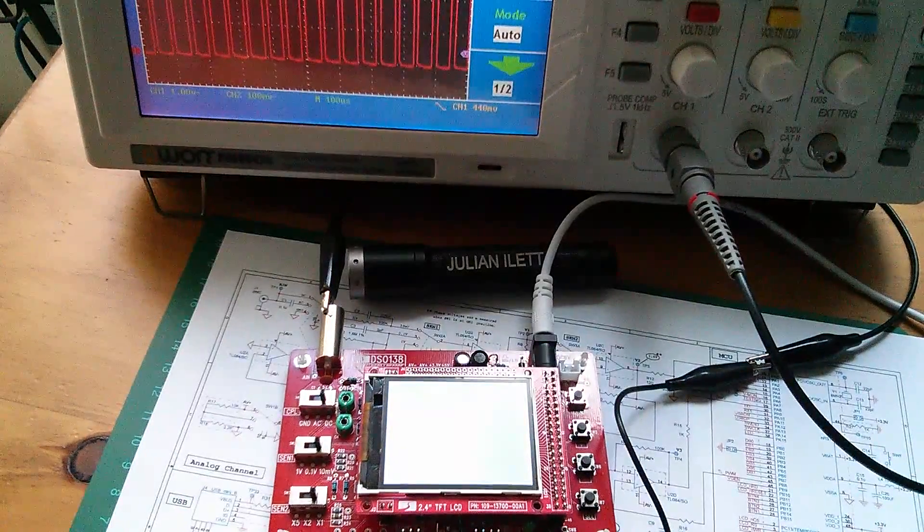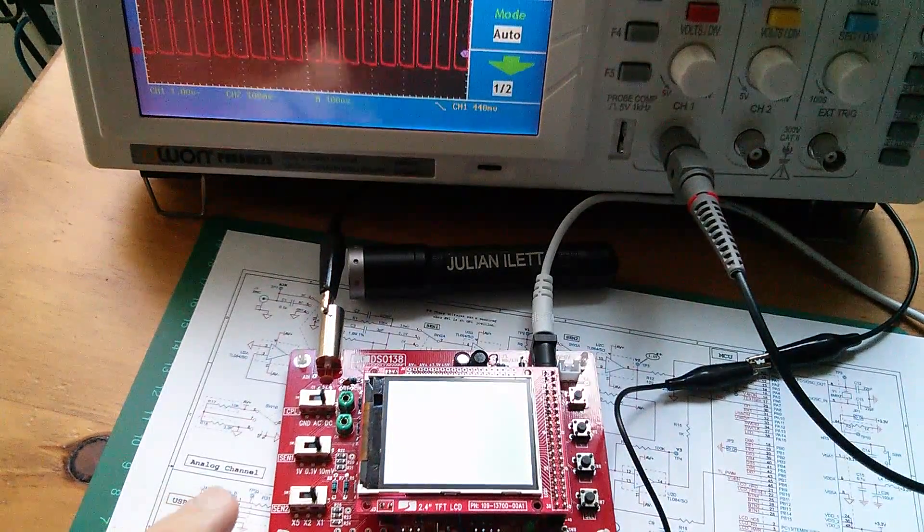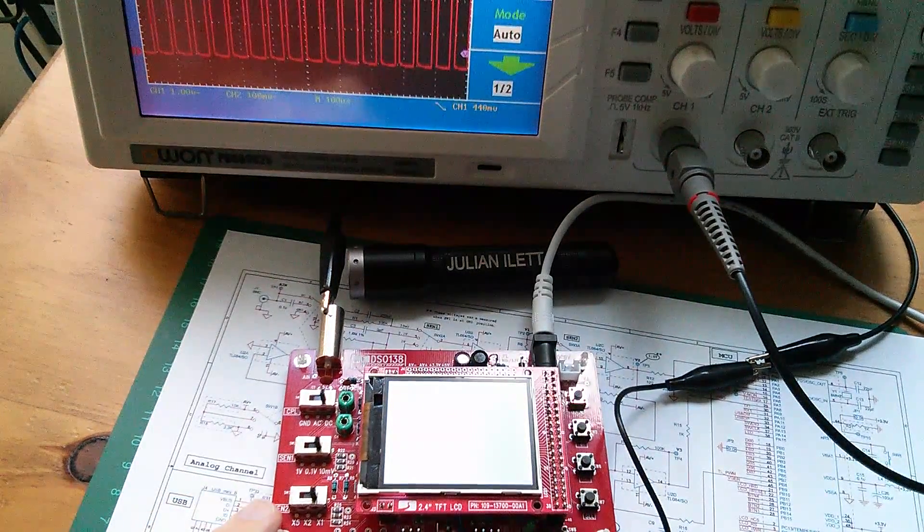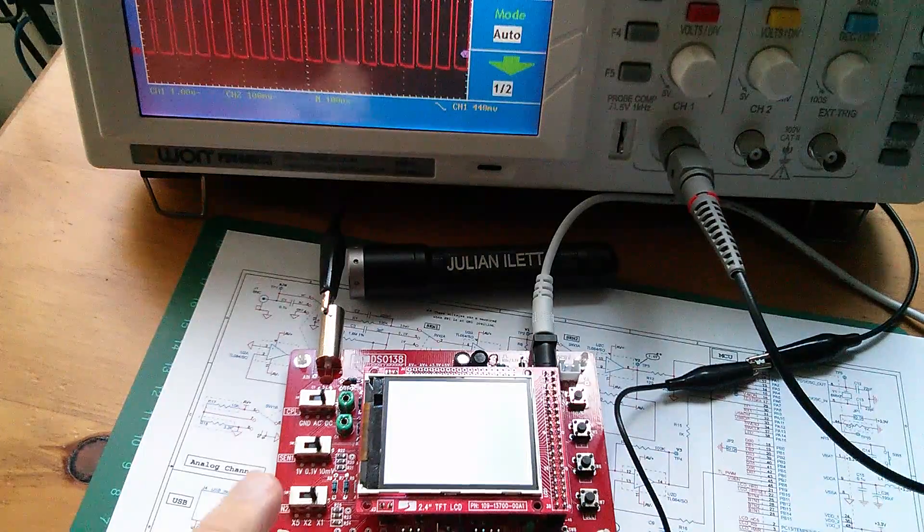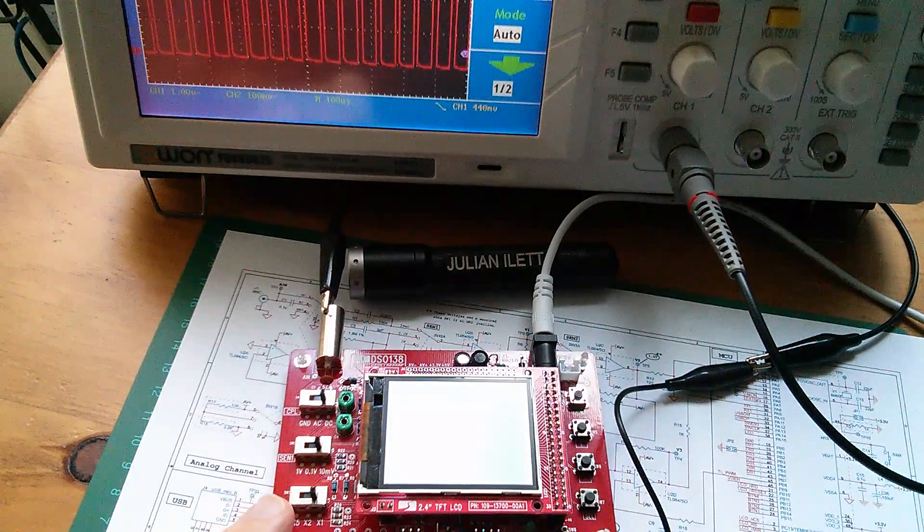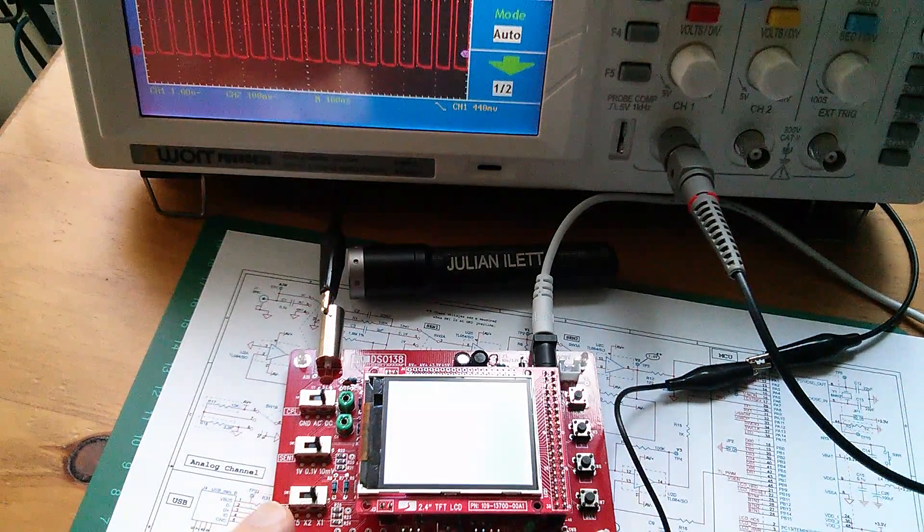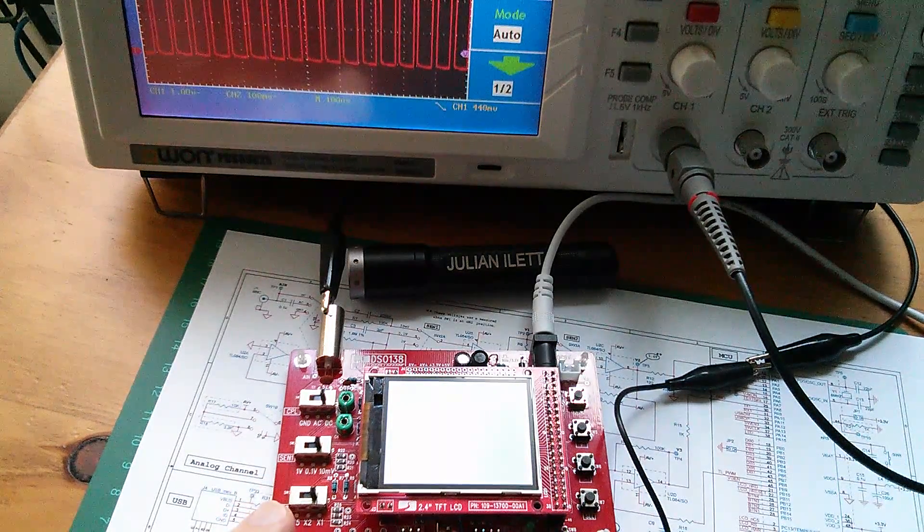Good evening all, and I'm having another look at this oscilloscope that Banggood sent to me. It's a £15 oscilloscope, really cheap. It would be really good if it worked.